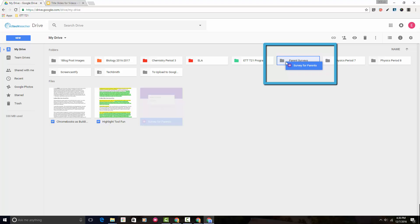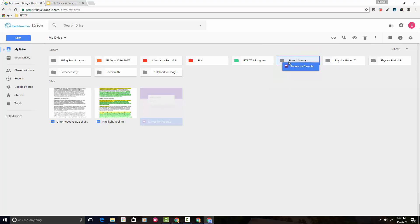You'll notice that the folder area turns light blue and the border around the folder turns like a darker blue. That lets you know that you're dropping it into that folder. It's kind of a visual representation that you're doing the right thing.